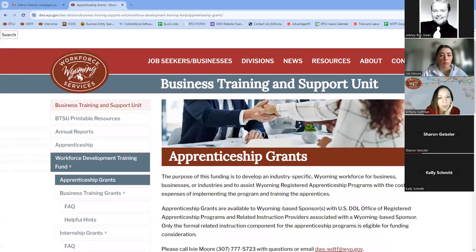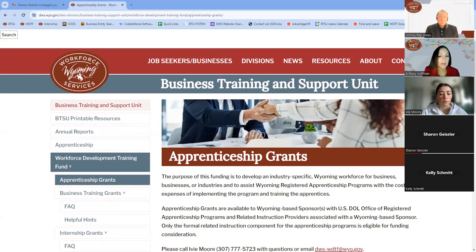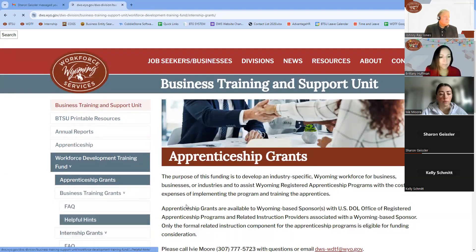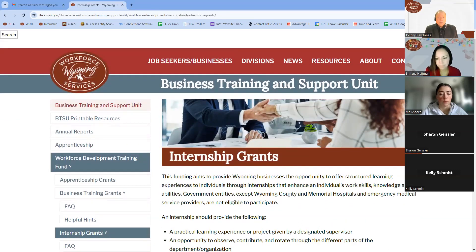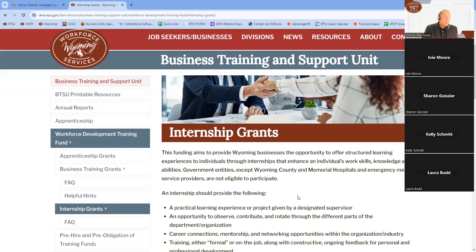Thank you, Ivy. Next we'll go over internships — I'll leave that to Johnny. Thank you, Britney. Welcome everyone. The internship grants are very popular within the business community here in Wyoming. They emphasize a structured learning experience where individuals can delve into a career they are possibly or definitely pursuing, while getting a chance to experience the day-to-day environment within the business and industry.